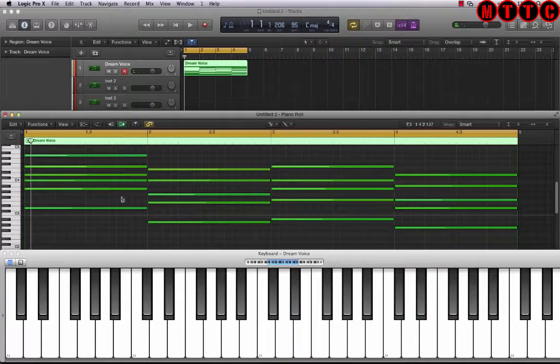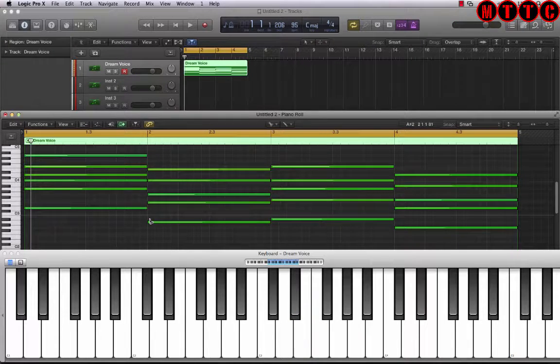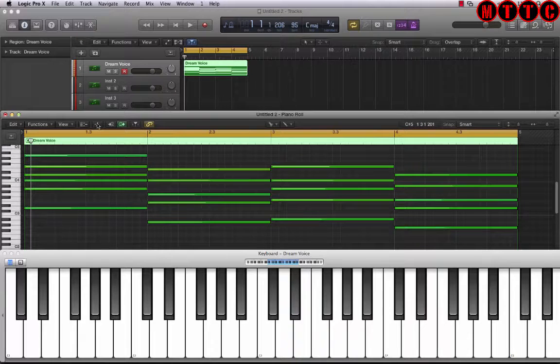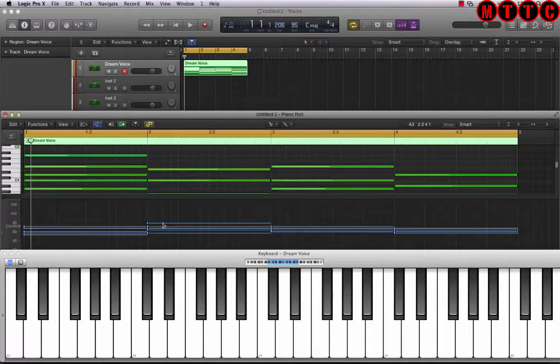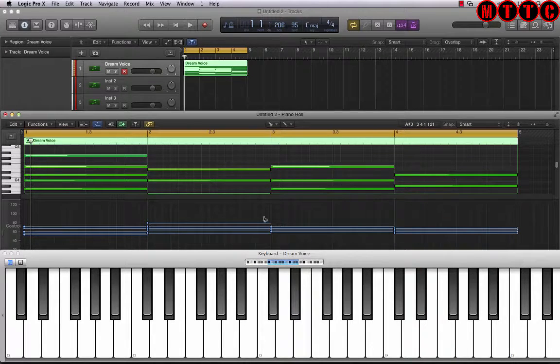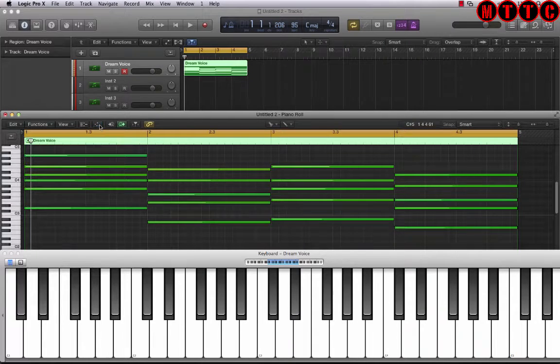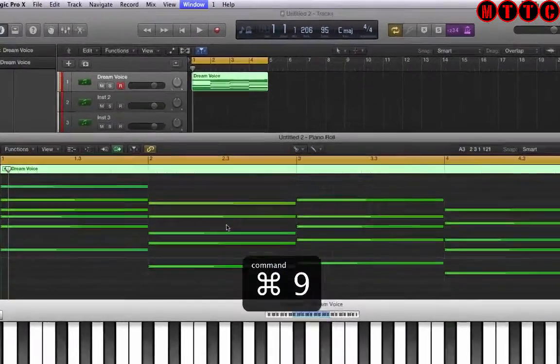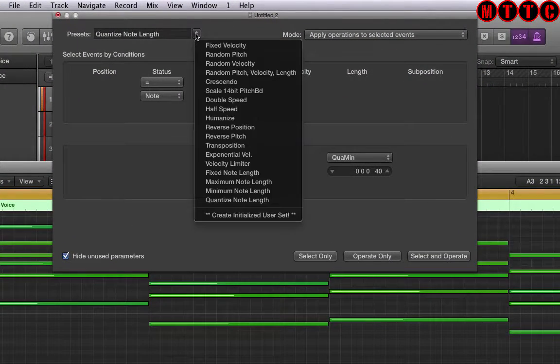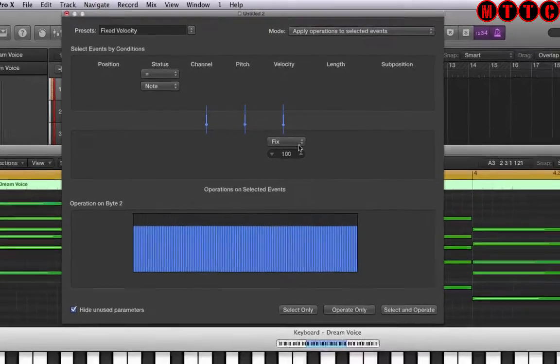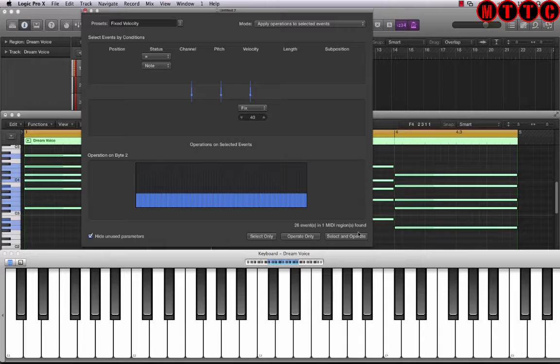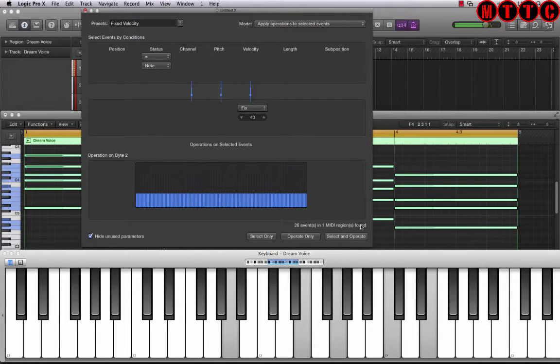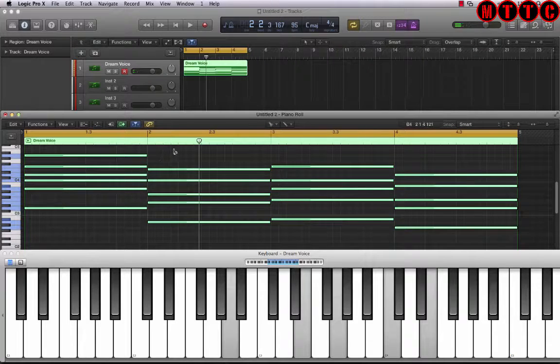Okay good. The next thing I'm going to do is because this is a pad I want all of the velocities to be exactly the same. So if I was to hit this you'll see now here these are all the different velocity levels for each of these notes. I want them to be all equal. So to do that the key command is command 9. Then you go up to here, go to fixed velocities. Let's try 40. Yeah 40 is better. Okay.